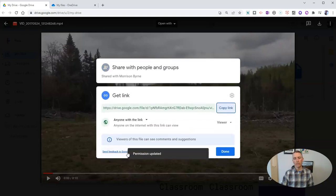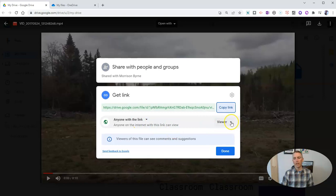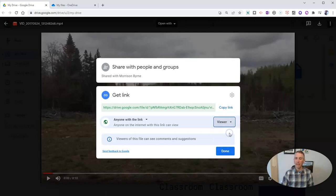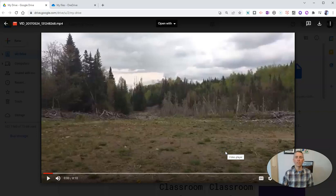So let's go ahead and change that and say anyone with the link can view it, can comment on it, or can edit. And if they edit, that means they can download it as well. And so now anybody who has that link can view this video.